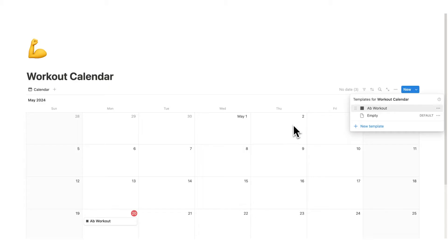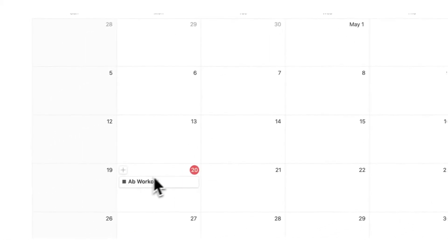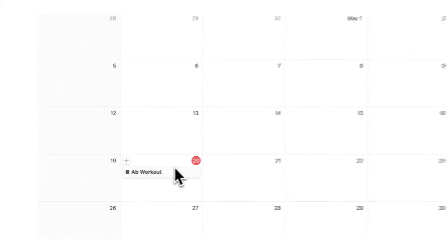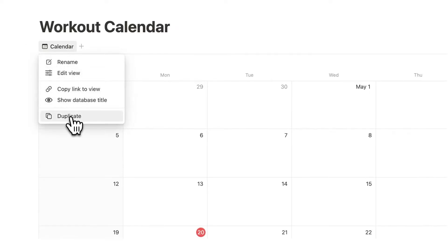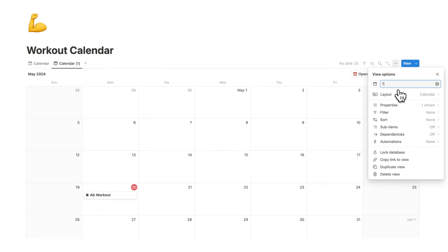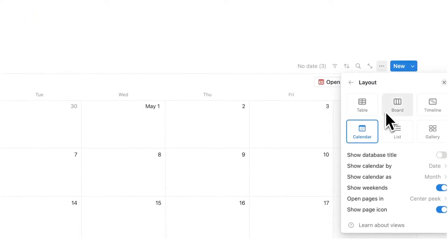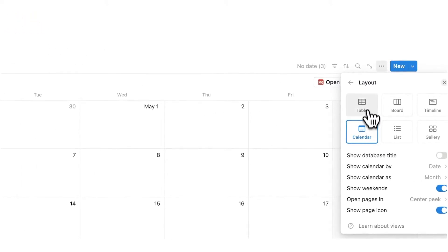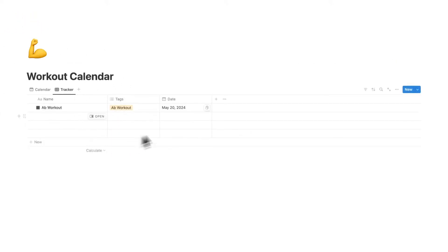Now if you're going to want to see how many times you did an ab workout for example, then what we can do is right click on calendar and do duplicate. For this we will write tracker and I'm going to change this layout here from a calendar to a table. Our goal for this is to track how many times did we work out in the past month for example.